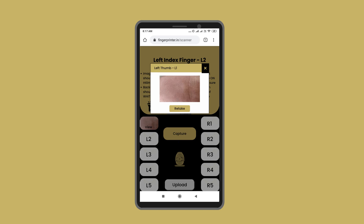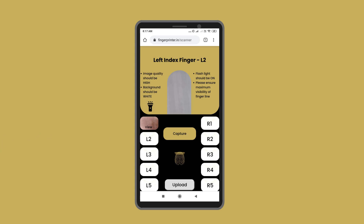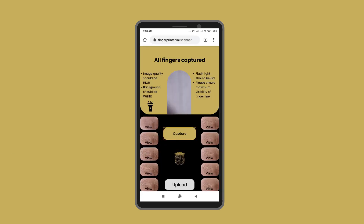After taking a clear picture, click the X mark on the top right corner of the larger view to close it. Once a picture is captured, the app is automatically ready to scan the next finger using the same process. After scanning all the fingers, click the Upload button.